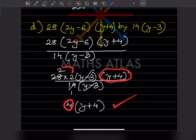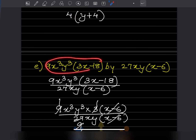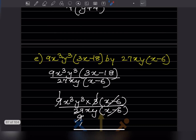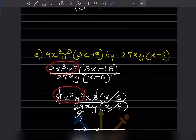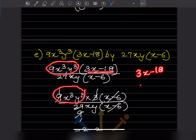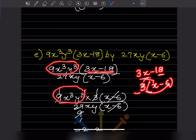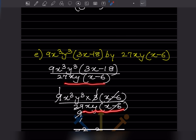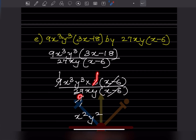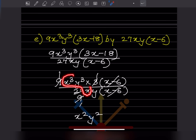For this problem written as a 'by' division: from 3x minus 18, we take 3 as common, giving 3(x−6). Expanding confirms 3x minus 18 is correct. The denominator is the same. Now 3 times 9 is 27, and 9 times 1 is 9. (x−6) and (x−6) cancel. For x: 3 minus 1 gives x squared. For y: we get y squared. So the answer is x squared y squared.